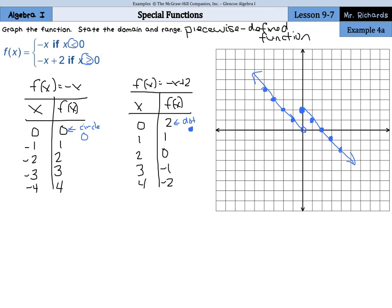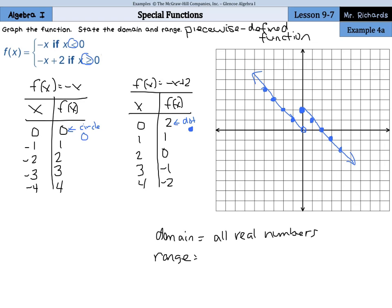Our domain for this piecewise function is all real numbers, and since the graph hits all y values, our range is also all real numbers.